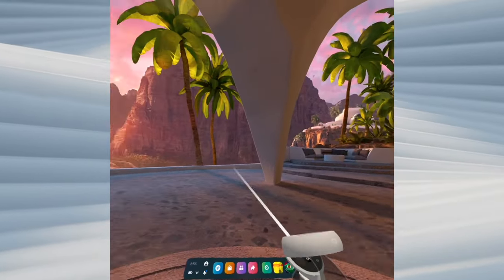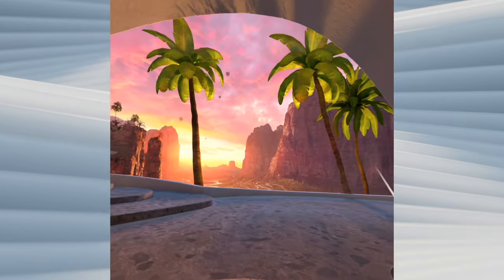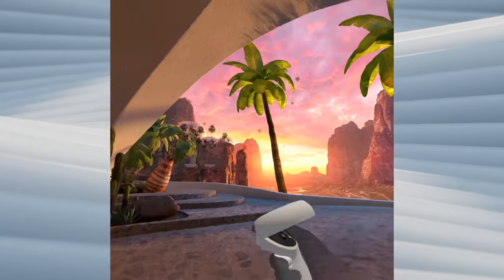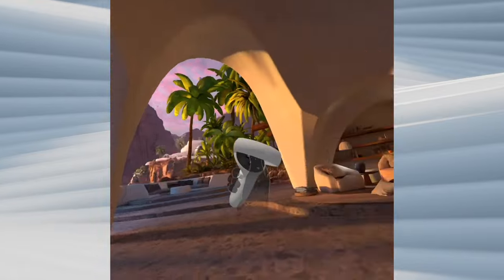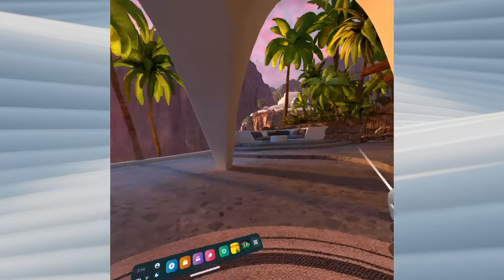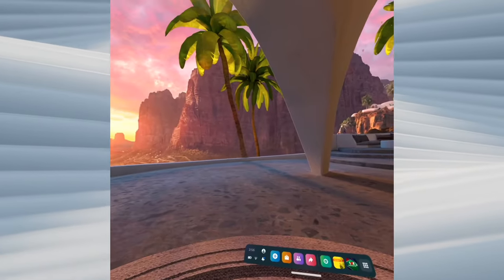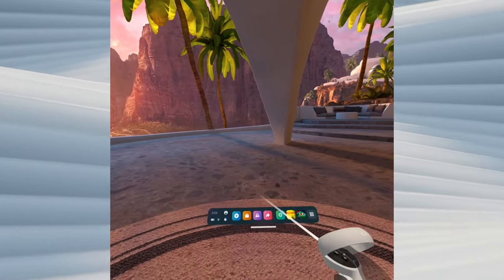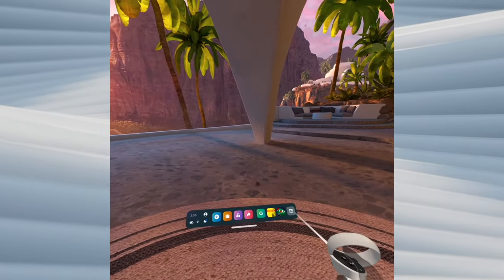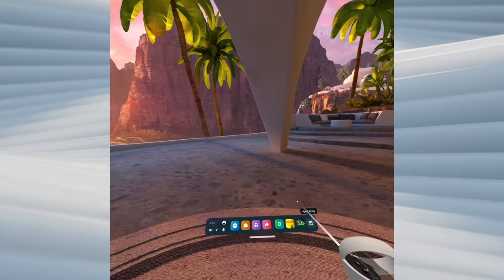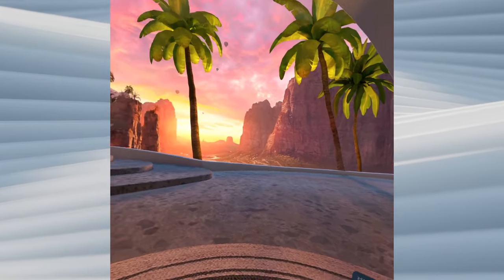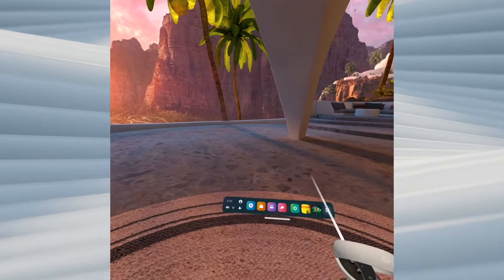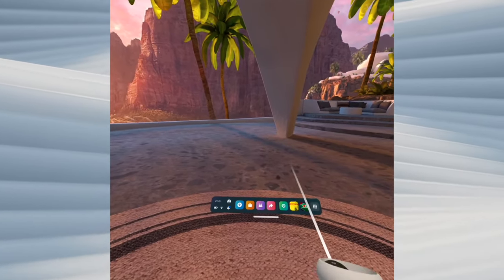In this video I'll go straight to the point and show you how to change the virtual environment when you open your Oculus Quest 2 and navigate through menus. It's very easy.